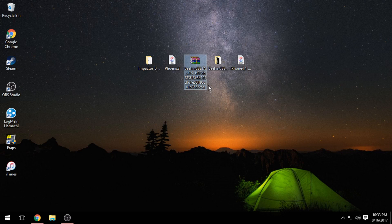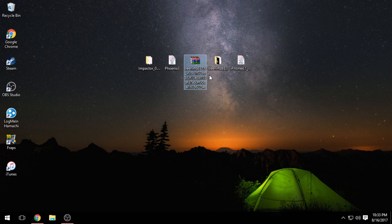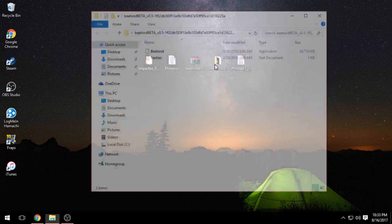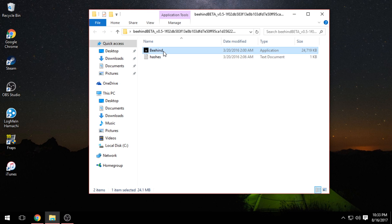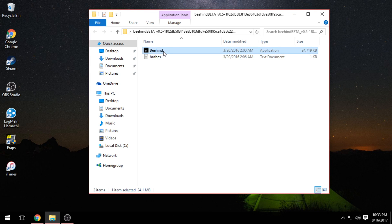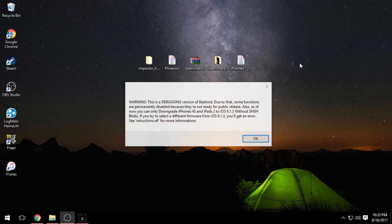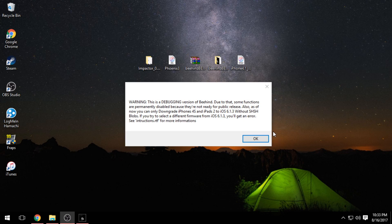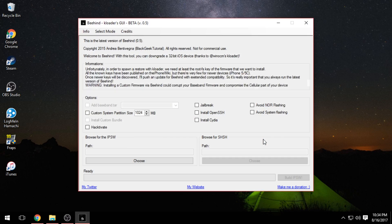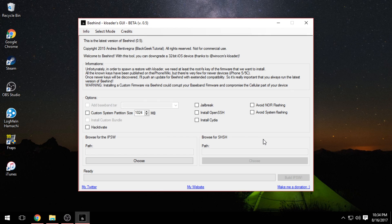The next thing you want to do is unzip the Behind file you downloaded. Open up the folder and you'll see the application. Right-click and run as administrator, then press Yes. Wait for the whole interface to pop up. You might get a warning — just go ahead and press OK.